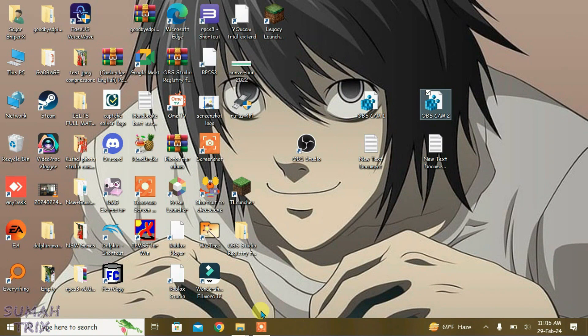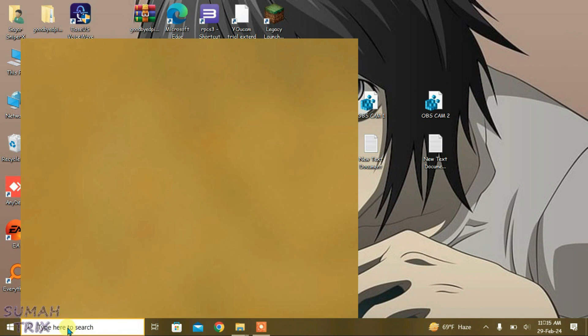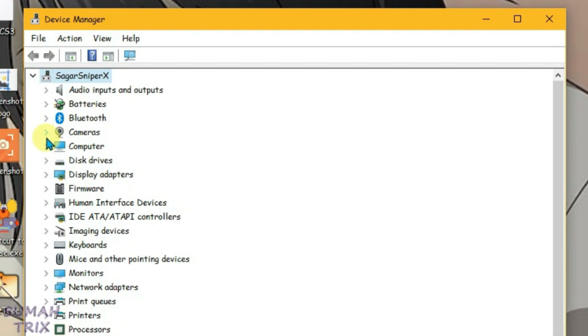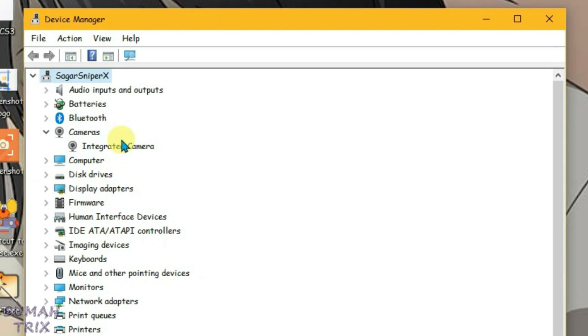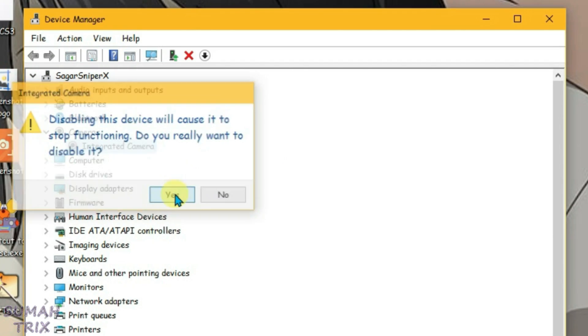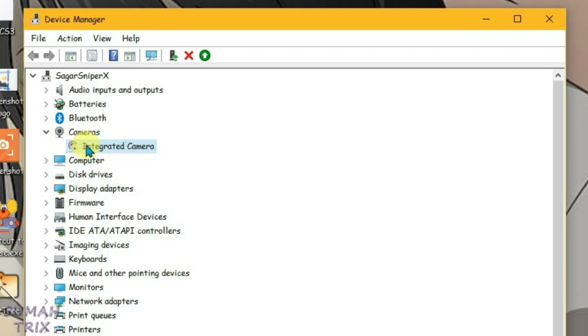What you're going to do now is go to search box and then type in Device Manager and go to Device Manager. Now expand the cameras option here and we're going to disable this integrated camera firstly. If you get any other camera here listed under the cameras option, you're going to disable them all and minimize it. We're going to come back later.